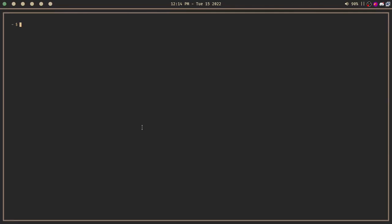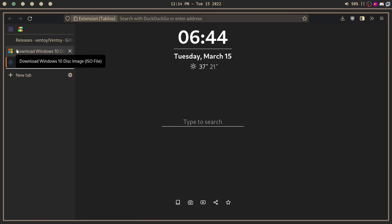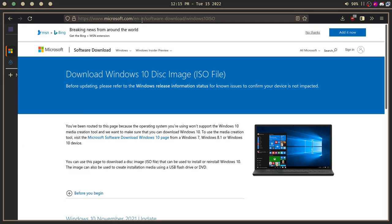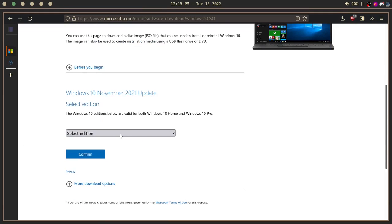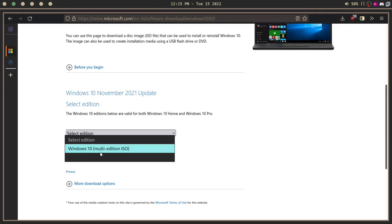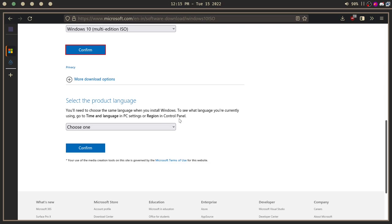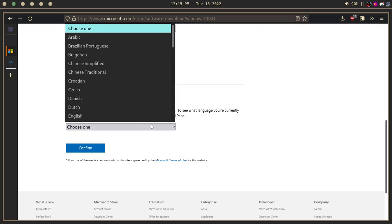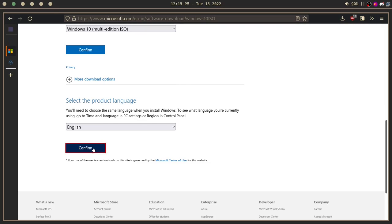All right, so first things first, we're going to need an ISO. Open up your web browser—I use Firefox—and go to this website. I will link this in the description. Select your edition, confirm English.